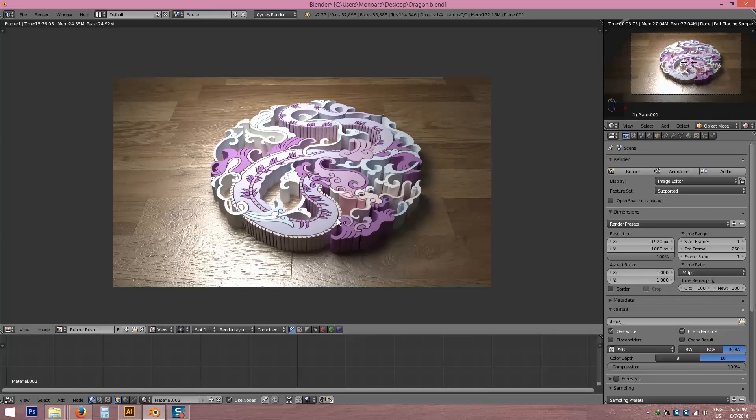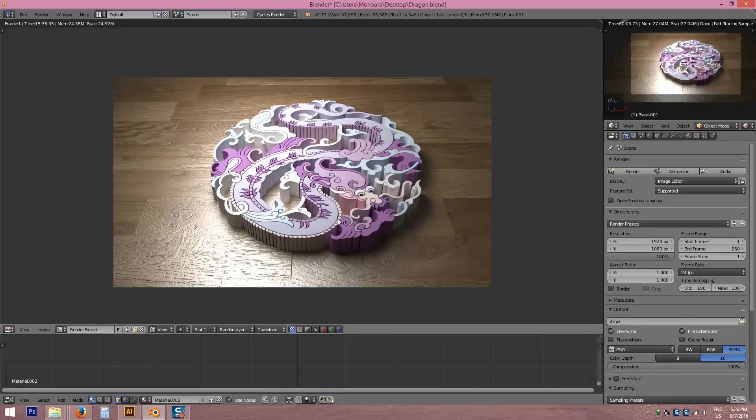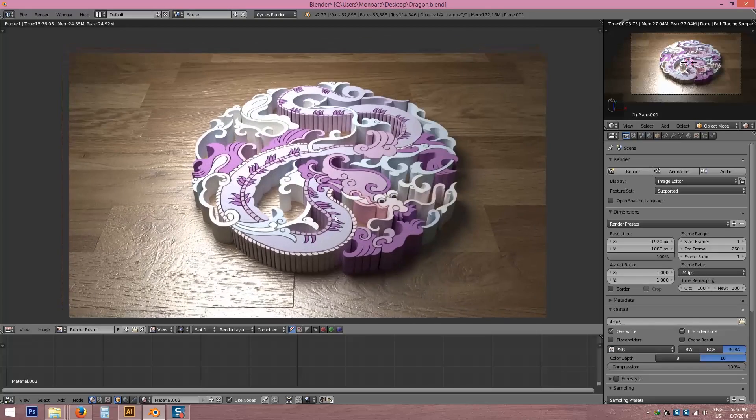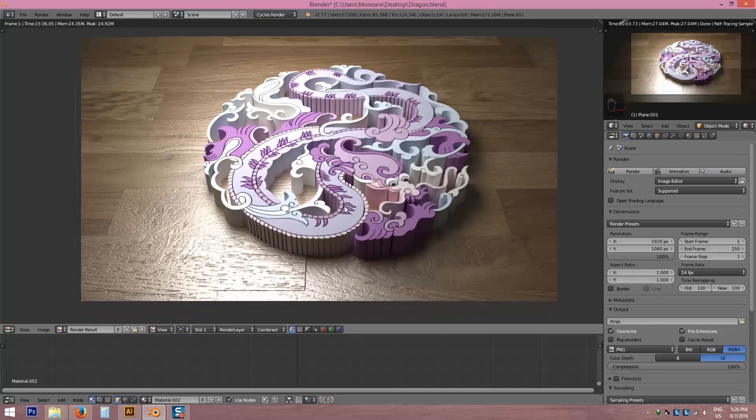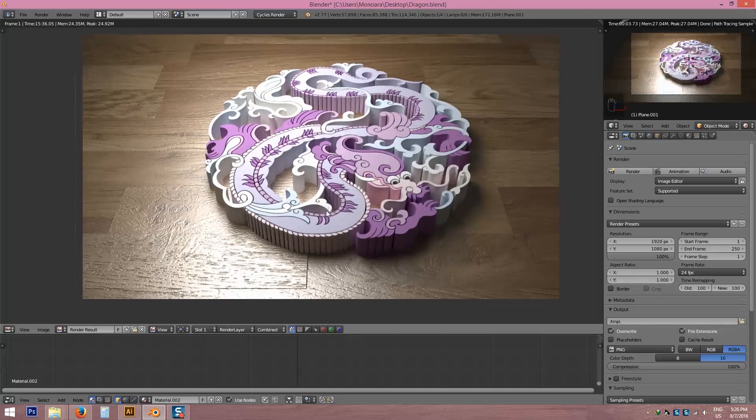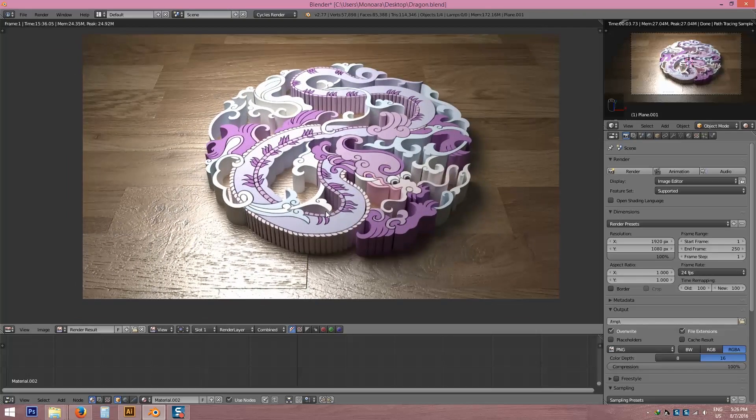Our render is complete, makes it look much pretty. You can make many designs or make 3D logos by using this technique.